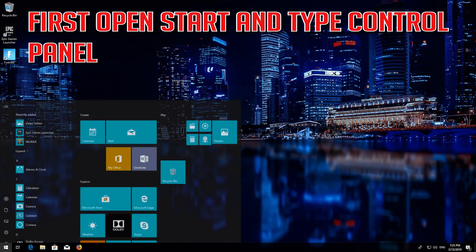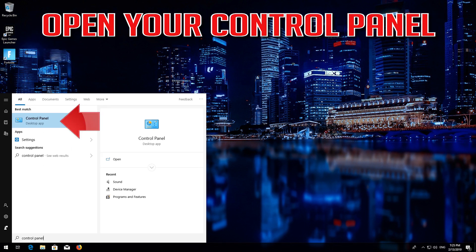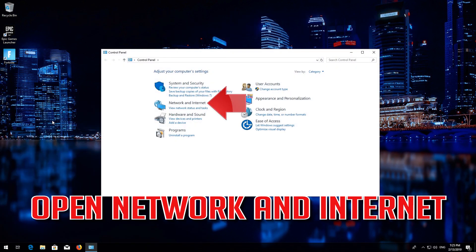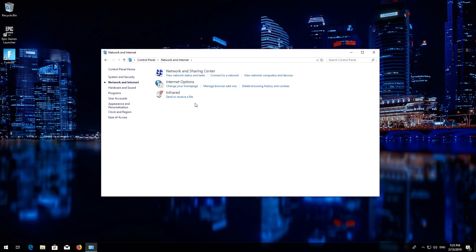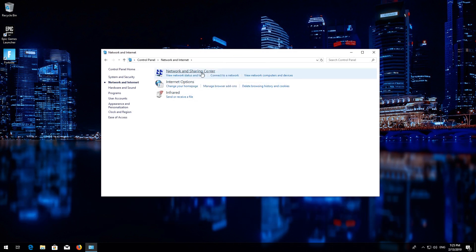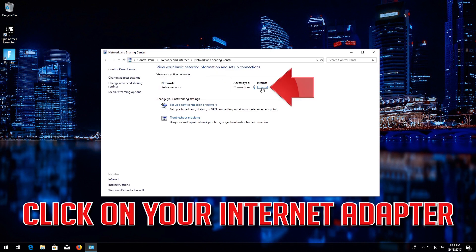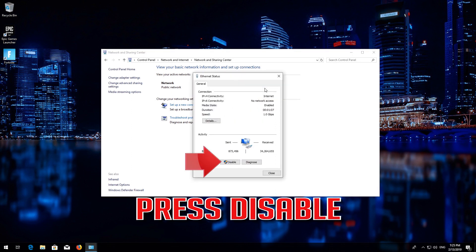First, open Start and type Control Panel. Open your Control Panel. Open Network and Internet, then open Network and Sharing Center. Click on your Internet Adapter and press Disable.